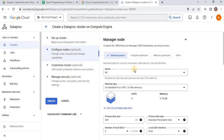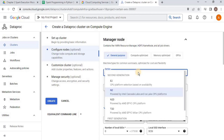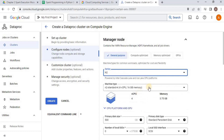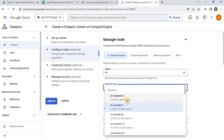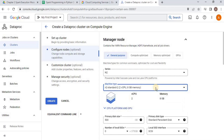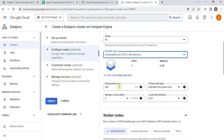Here you have two types of nodes: the master node, or manager node, and the worker nodes. Here we have to select the series — you can select E2, N2, or any other you want; I am going to go with the default one. Then we have to select the machine type for the master node. I am going to go with the standard one having a two-core CPU and 8 GB memory. Then the primary disk size is a lot, so I am going to change it to only 32 GB.